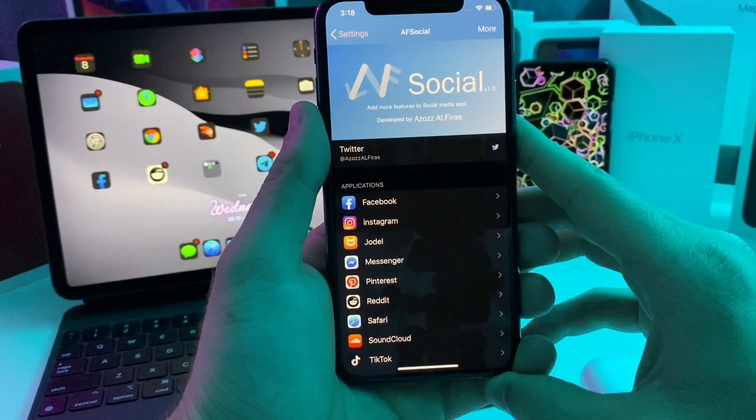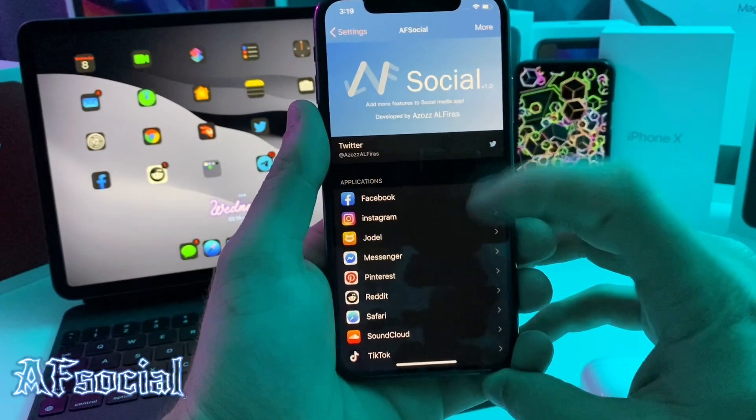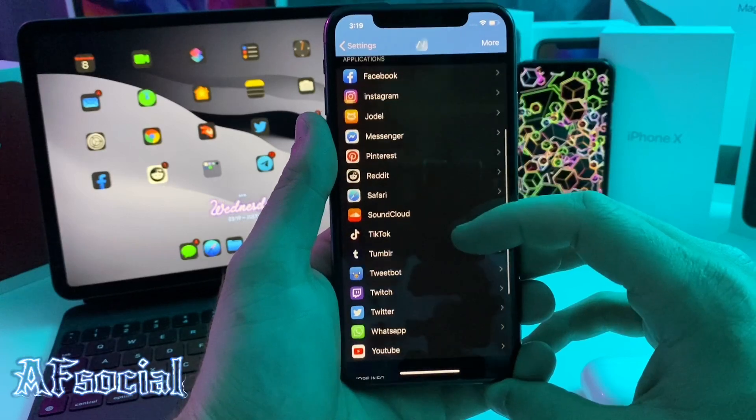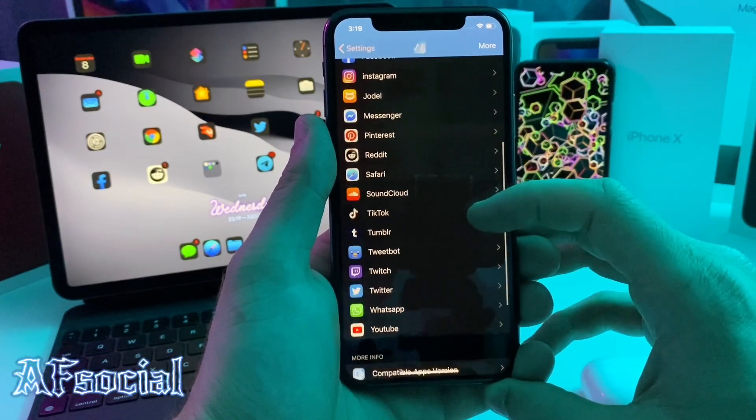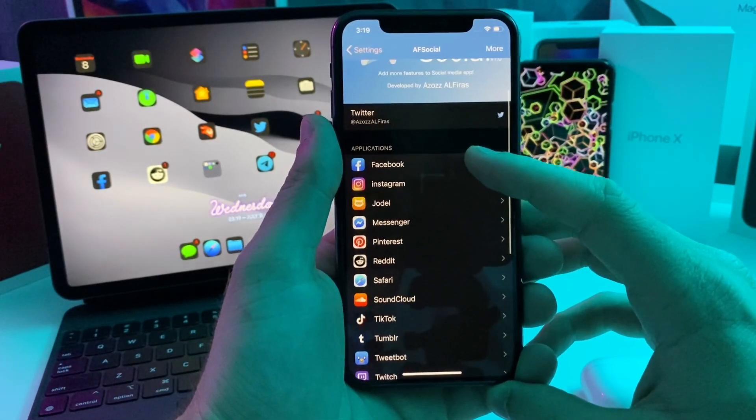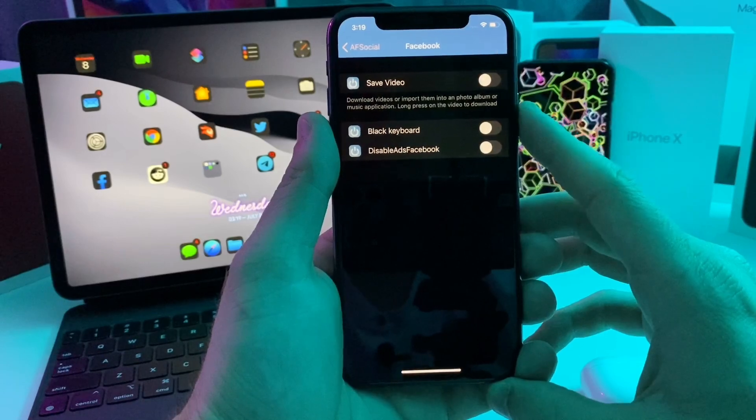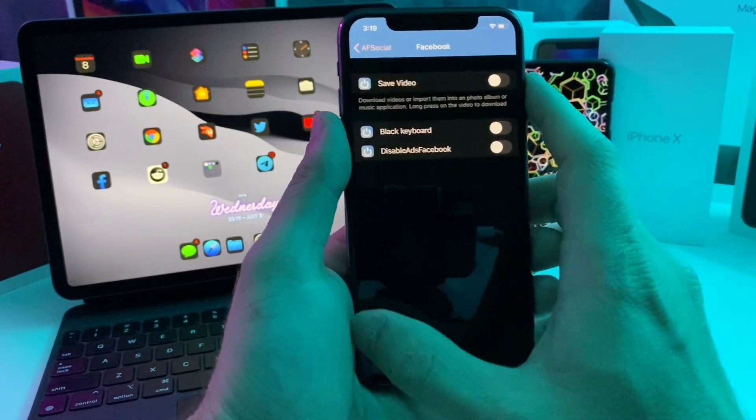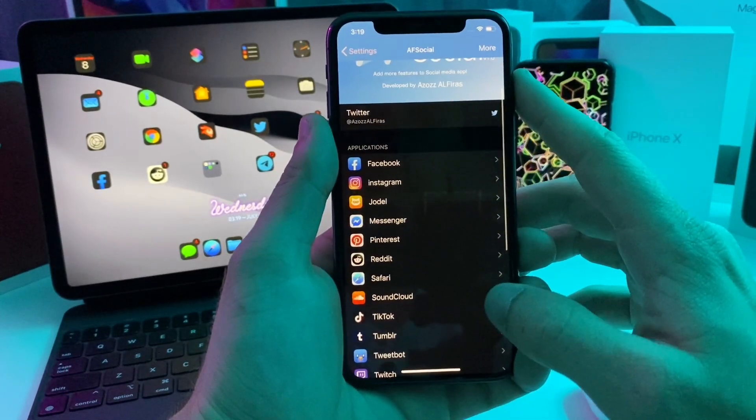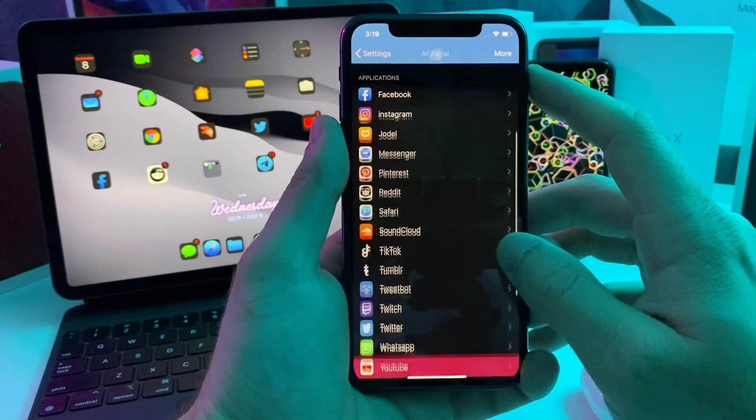This next one I have for you guys is called AF Social. Basically it is all of your social media apps in one spot. You can go ahead and customize each one. If we hop into Facebook, you can do save videos, back keyboard, disable Facebook ads, Reddit, Safari, TikTok.